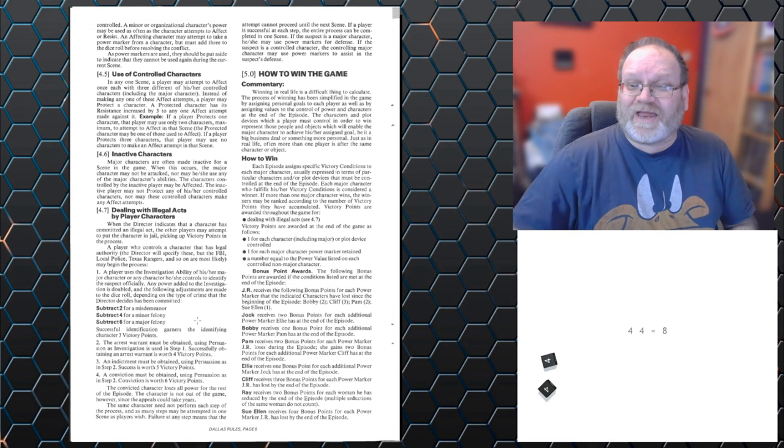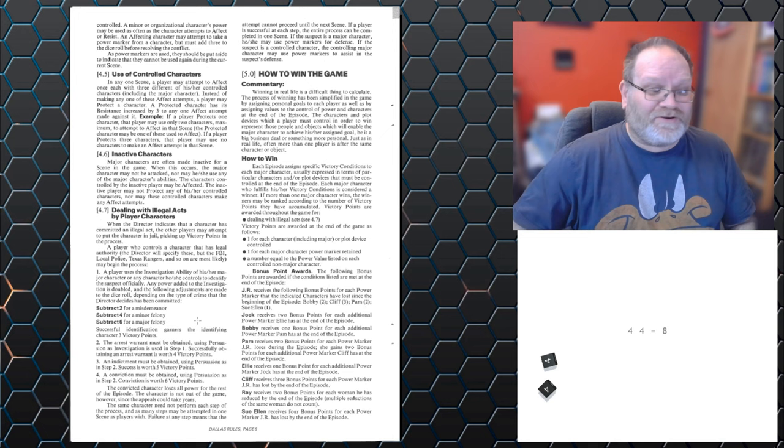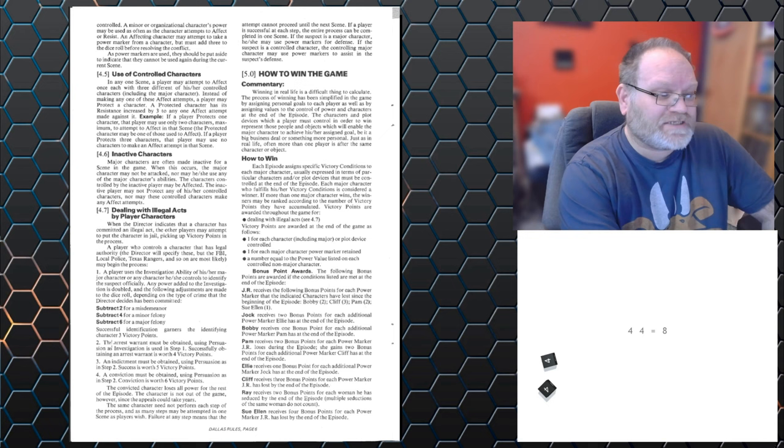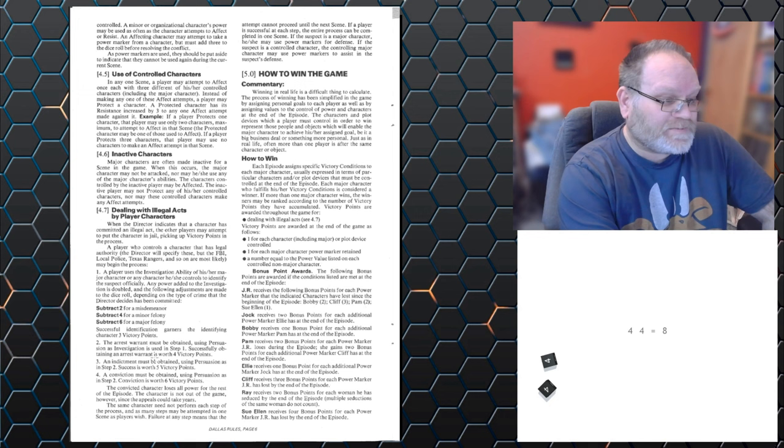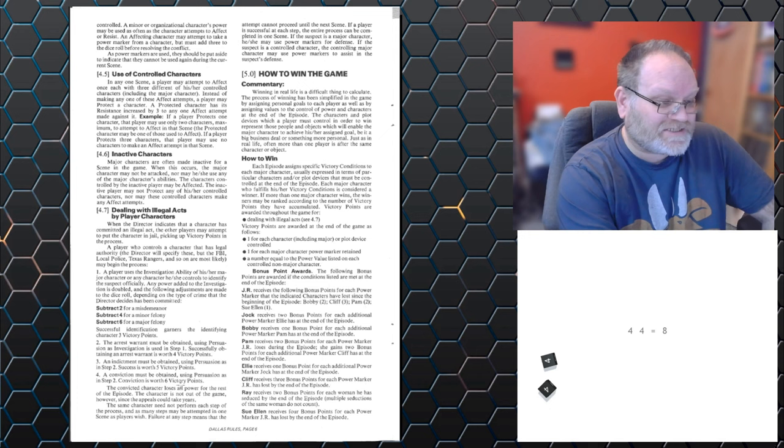Because, yes, this is a role-playing game where there's no victor, except this game has a victor. You are trying to win each scenario, each storyline. And you can keep taking that further, so you can get an arrest warrant. Making persuasion in his investigation, step one. Successfully obtaining an arrest warrant is worth four victory points. An indictment is worth five. A conviction is six.